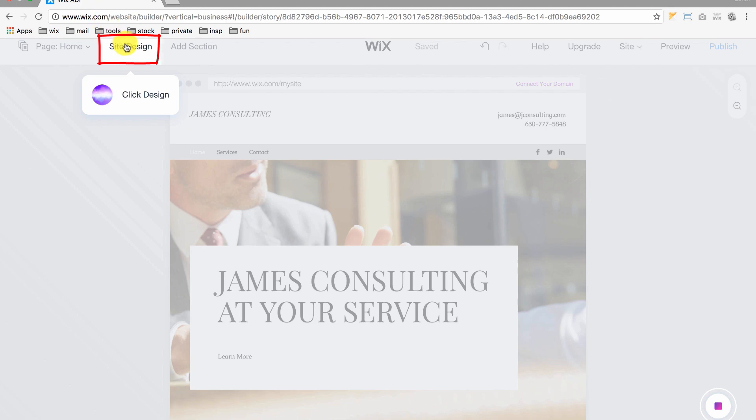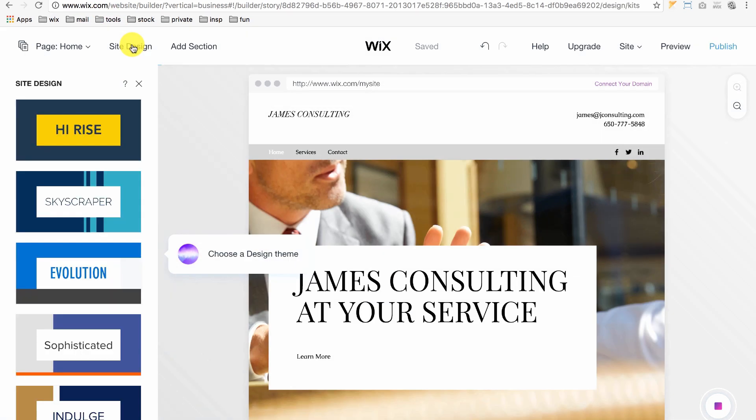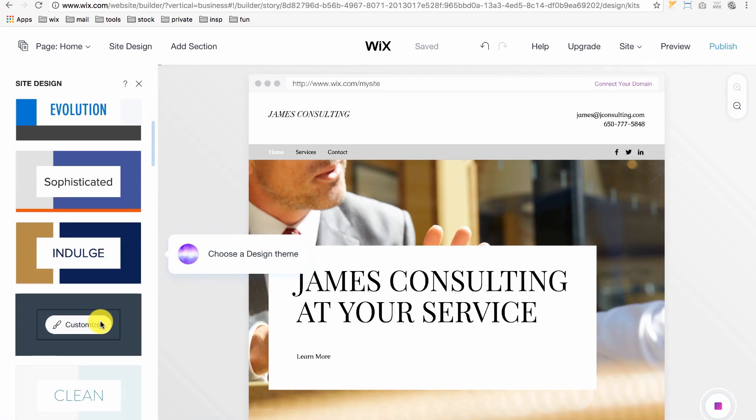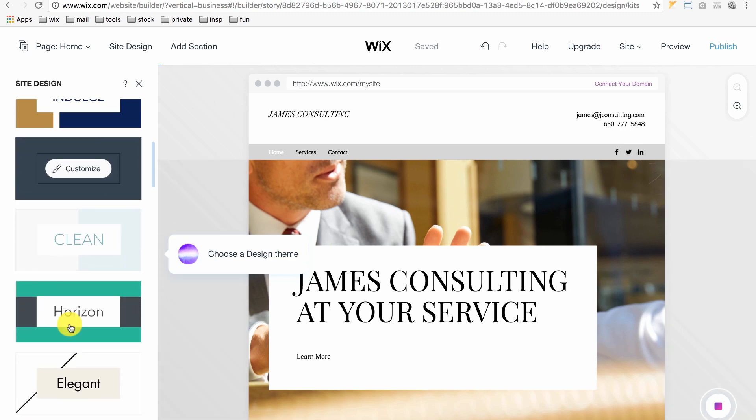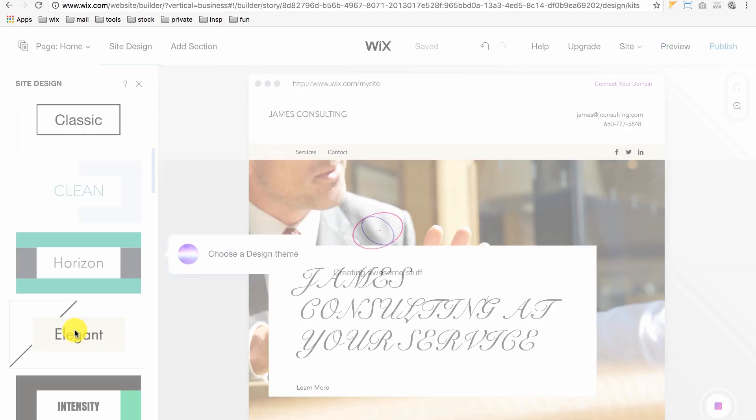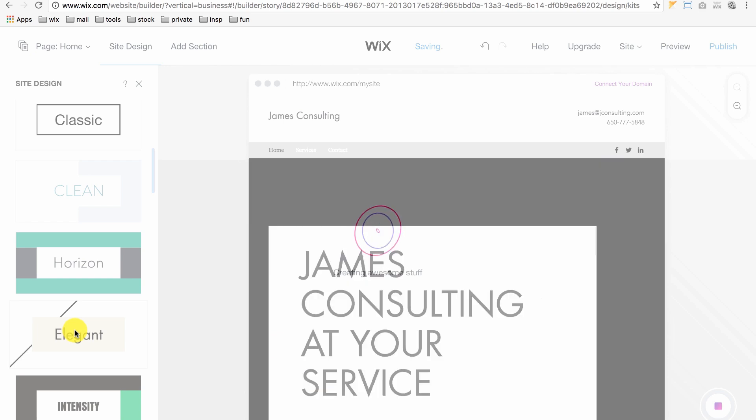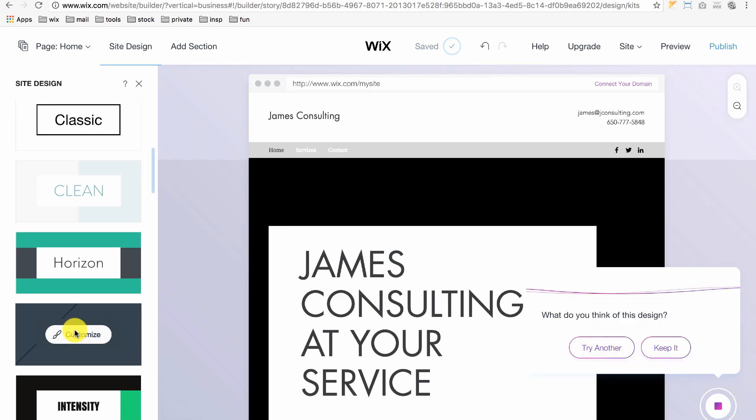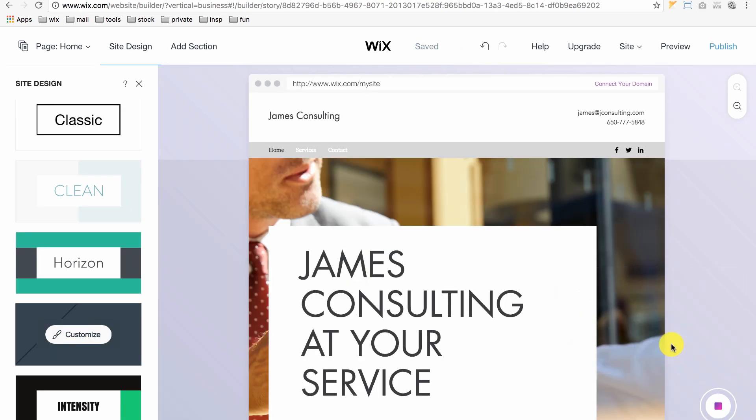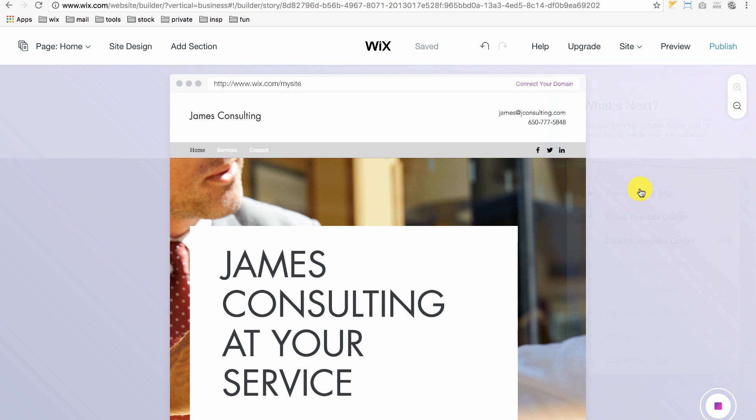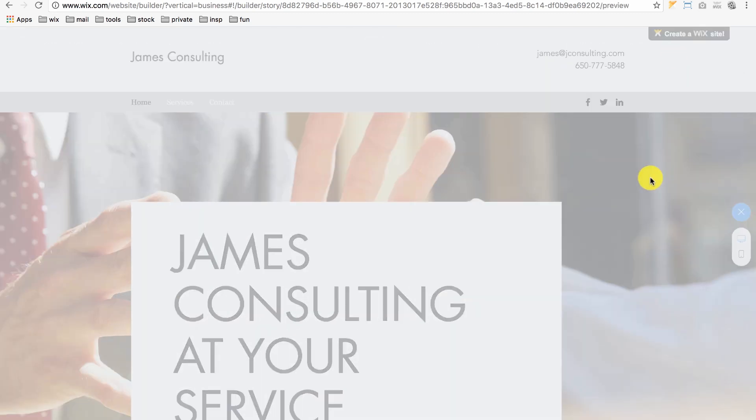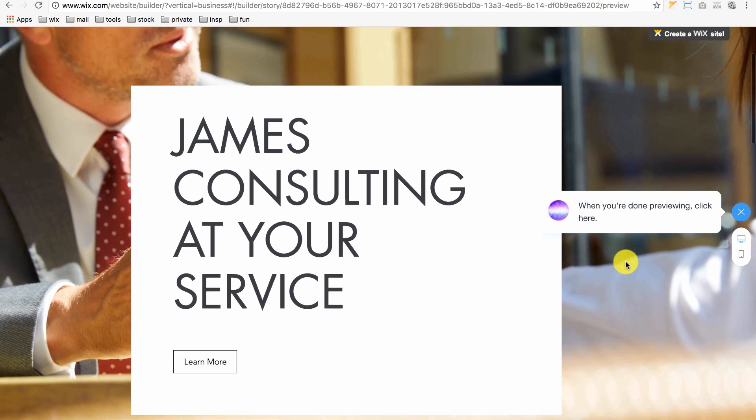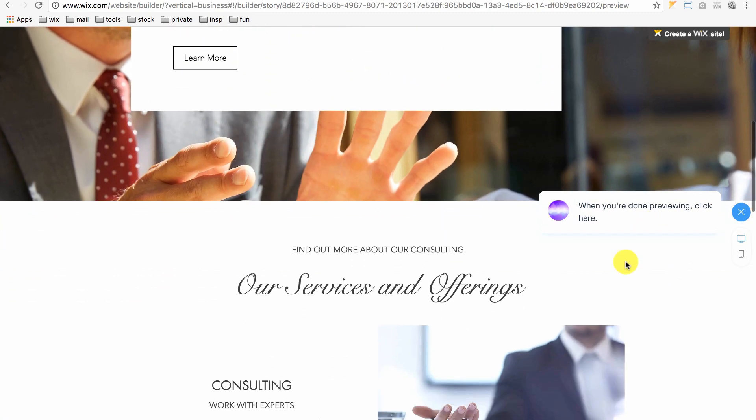Click Site Design. The one that says Customize is the classic theme that we already picked. So, for example, if we click the Elegant Theme, ADI automatically revises your design to reflect the Elegant Theme. To preview it, click Keep it, Preview your site and Preview at the top. As you can see, it's a similar layout but with different text and colors.